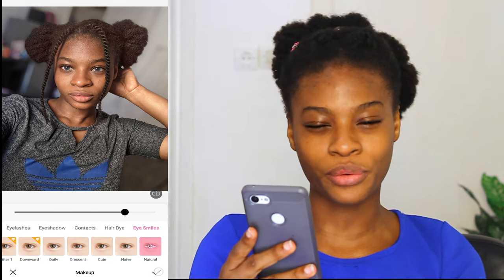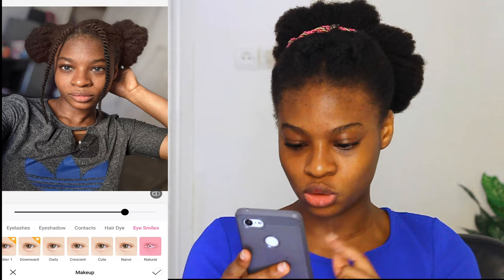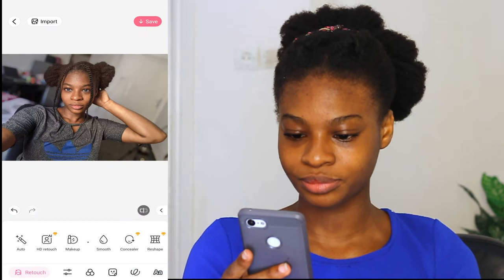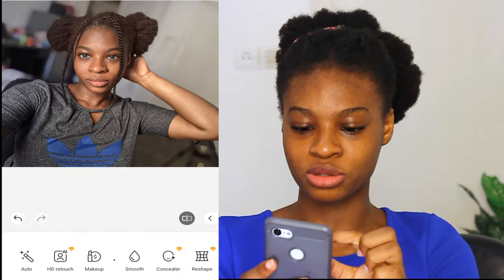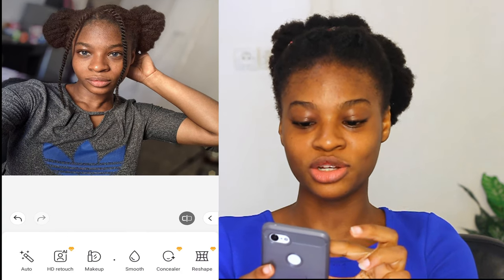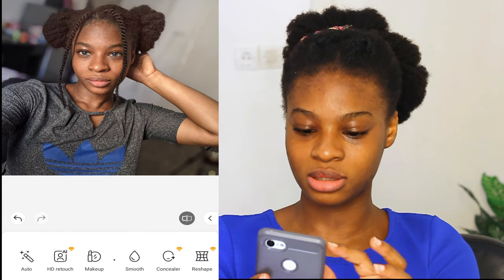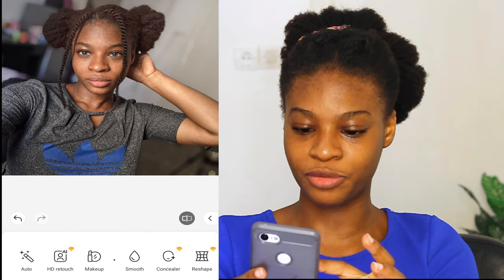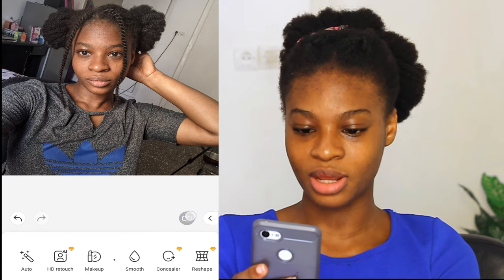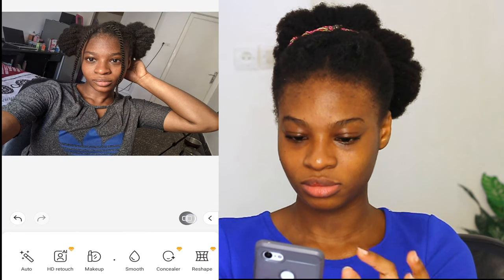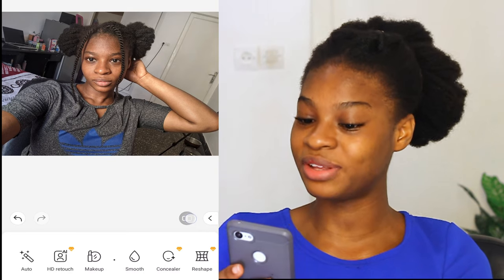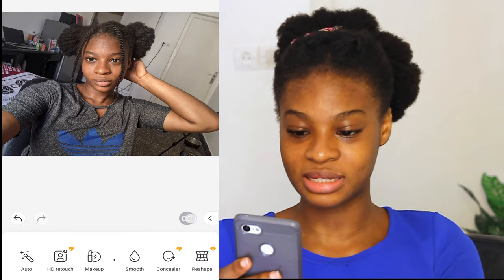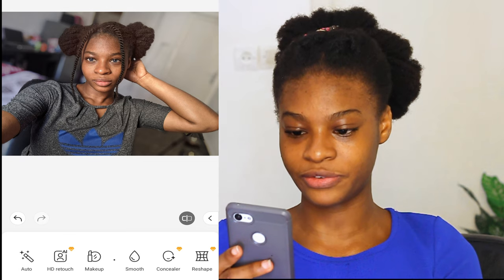Don't forget to tap the checkmark to see what we have just done. So this is what we have done so far — it's already looking nice. This is the before, before everything we just did. And this is after. Let me see the difference.